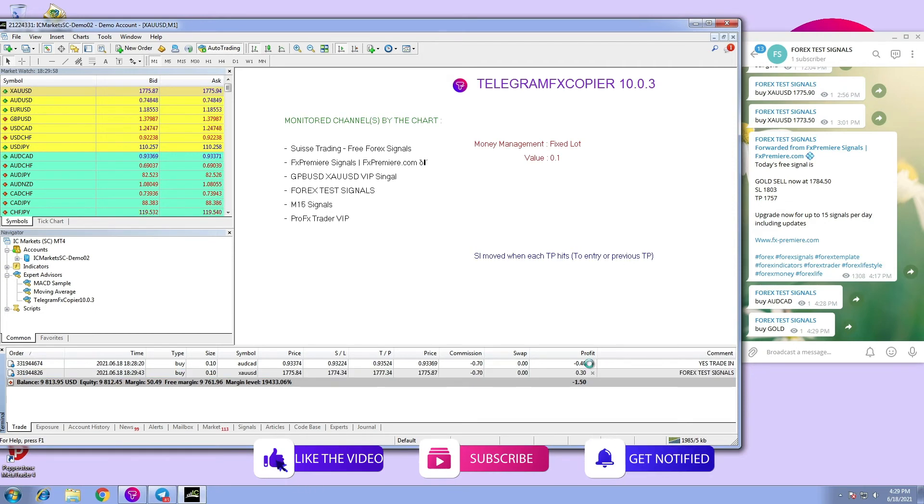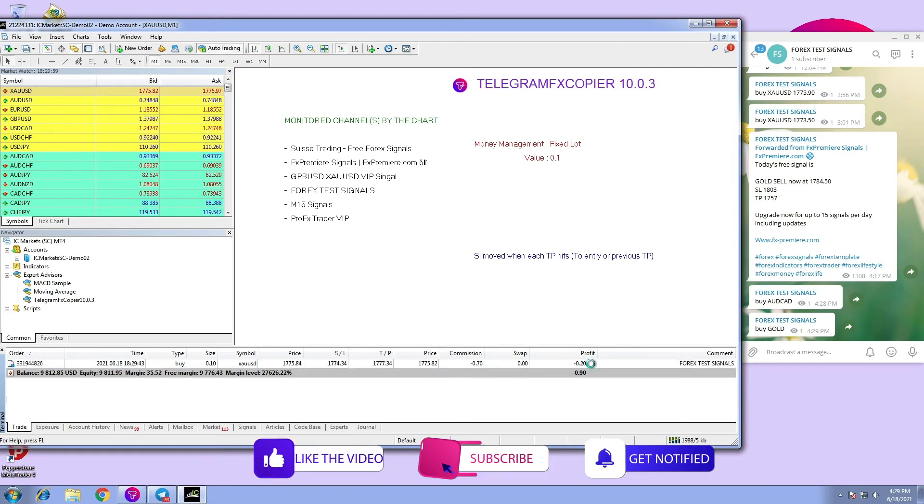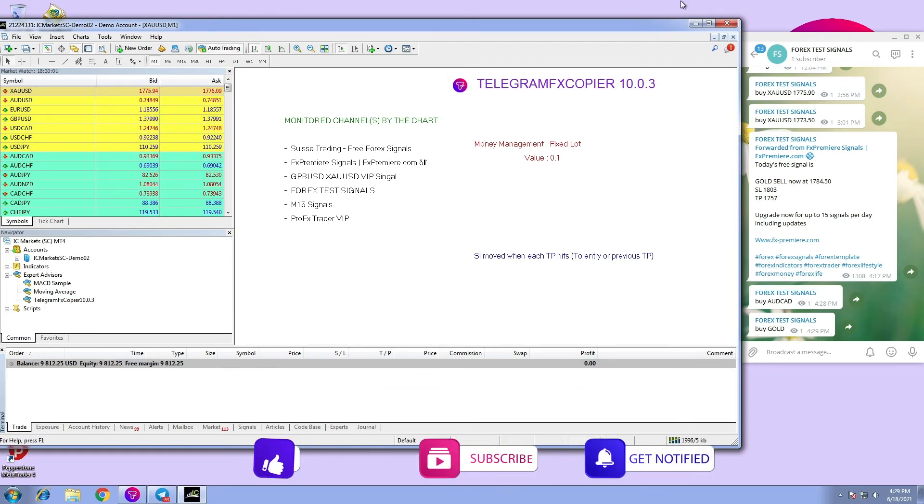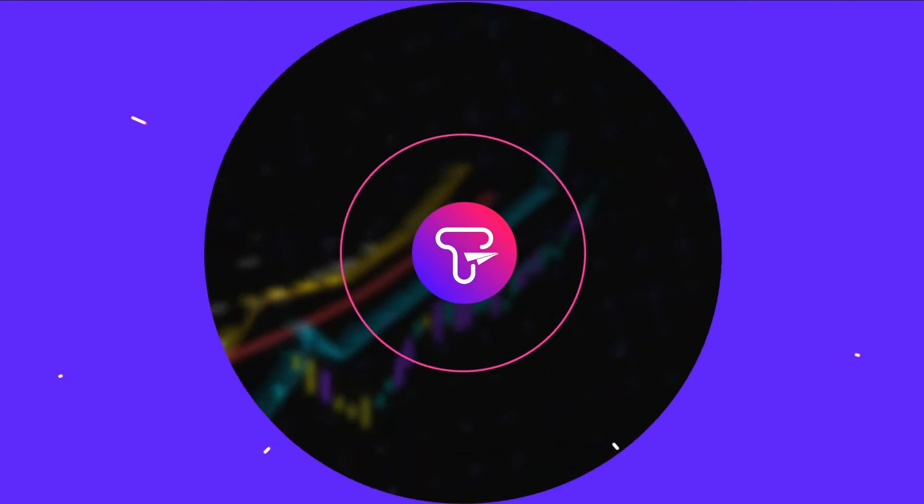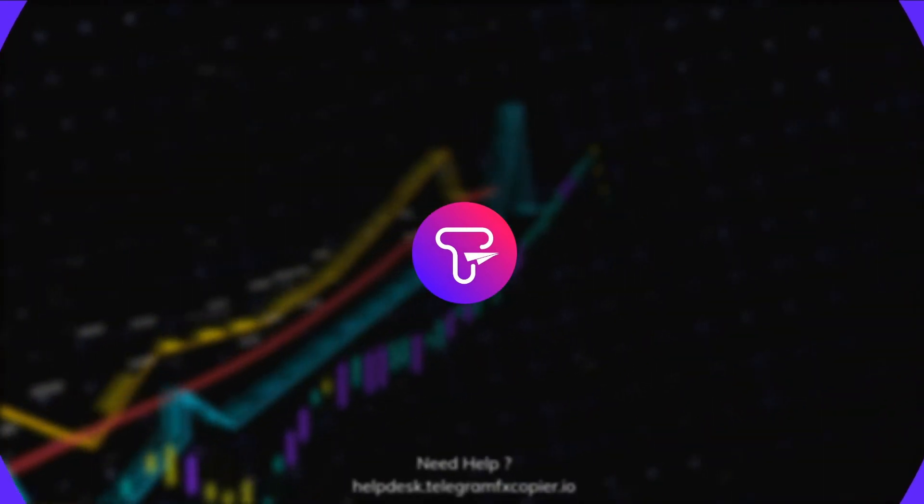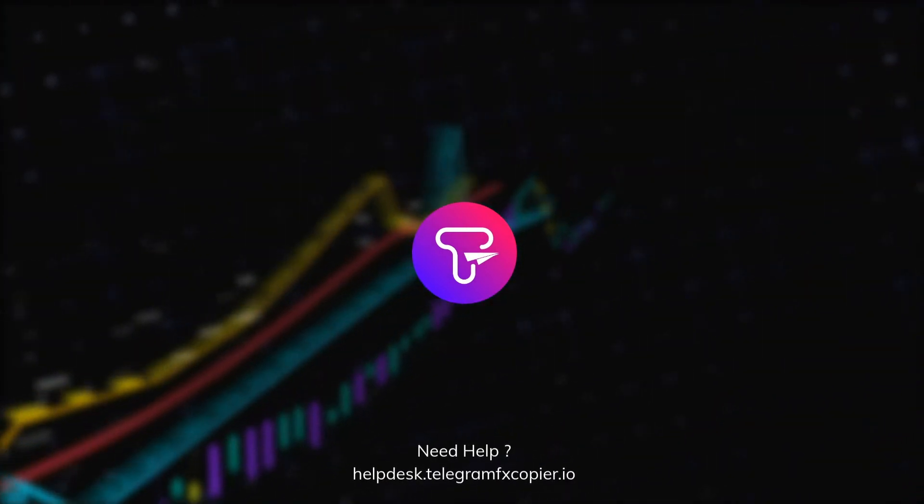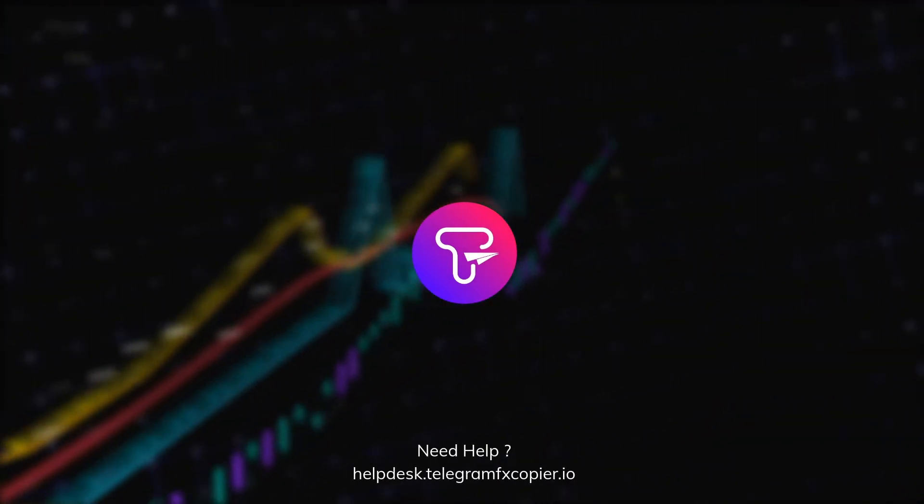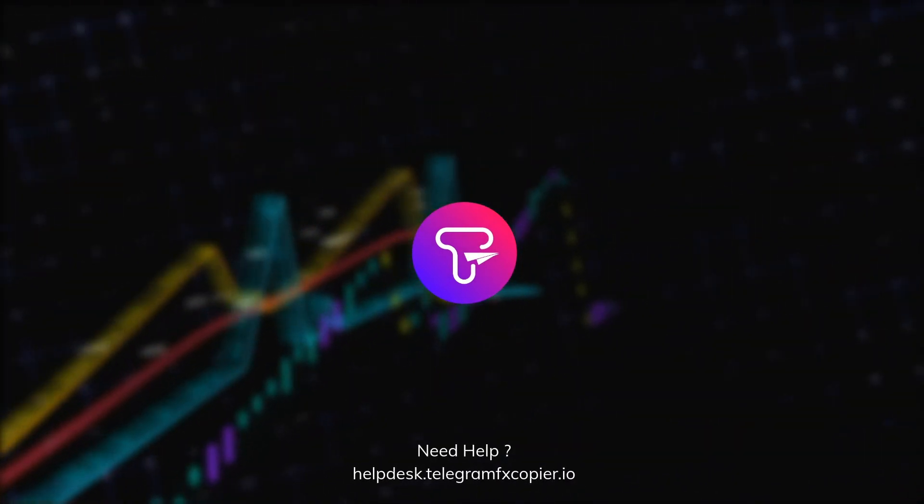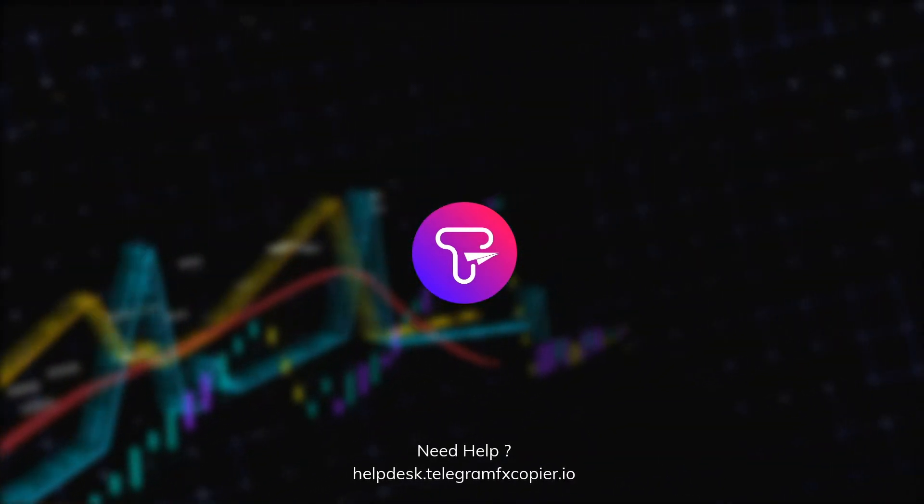That would be all for today's video. See you on another one.